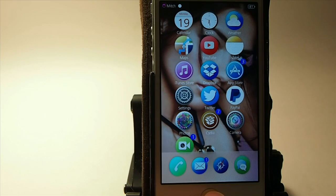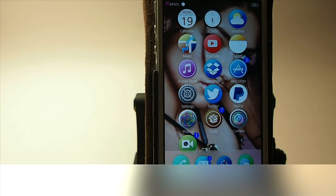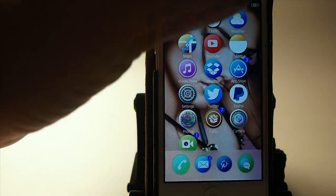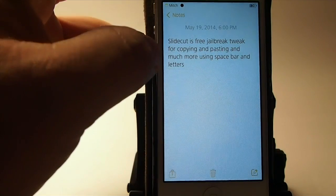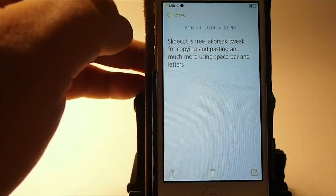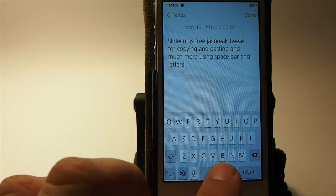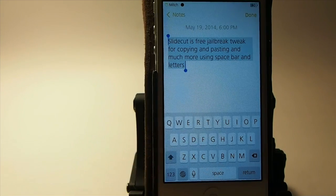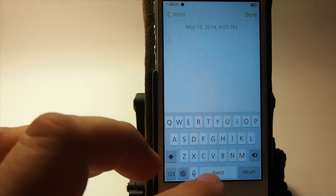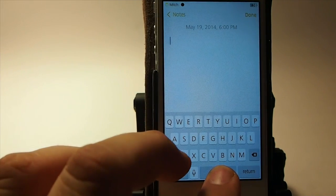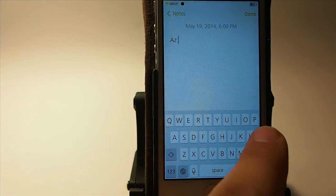The next one is called Slide Cut. Slide Cut allows you to copy, paste, and do a whole lot more. If you were typing and wanted to copy all of it, you simply hold the space bar down and hit the A key, and you see it copies all of it. Now if I wanted to undo that, I'll hold down the space bar and press Z — it's a bit hard to do behind the camera.